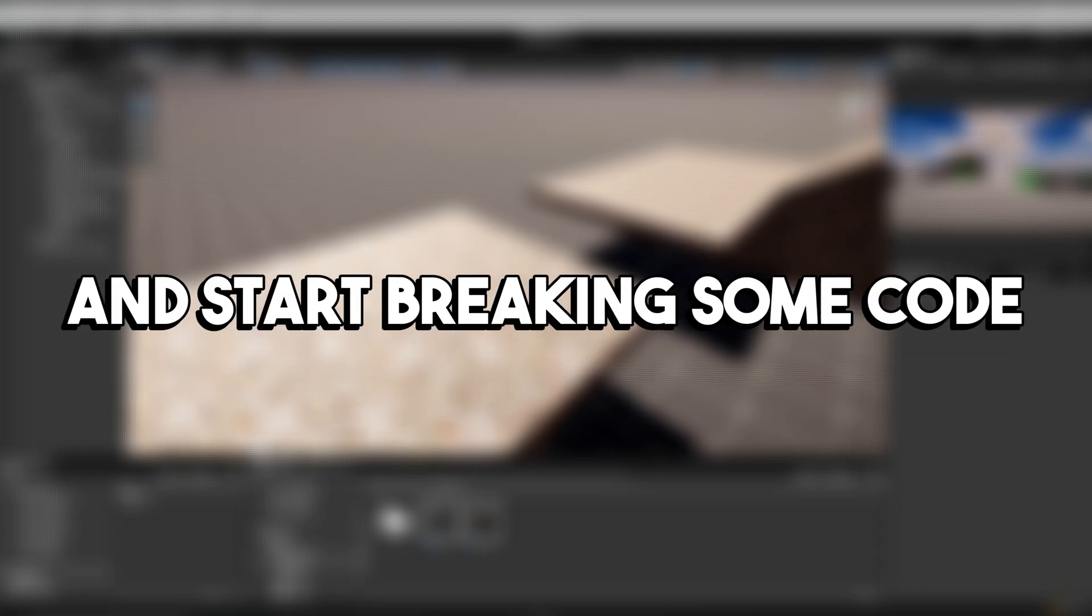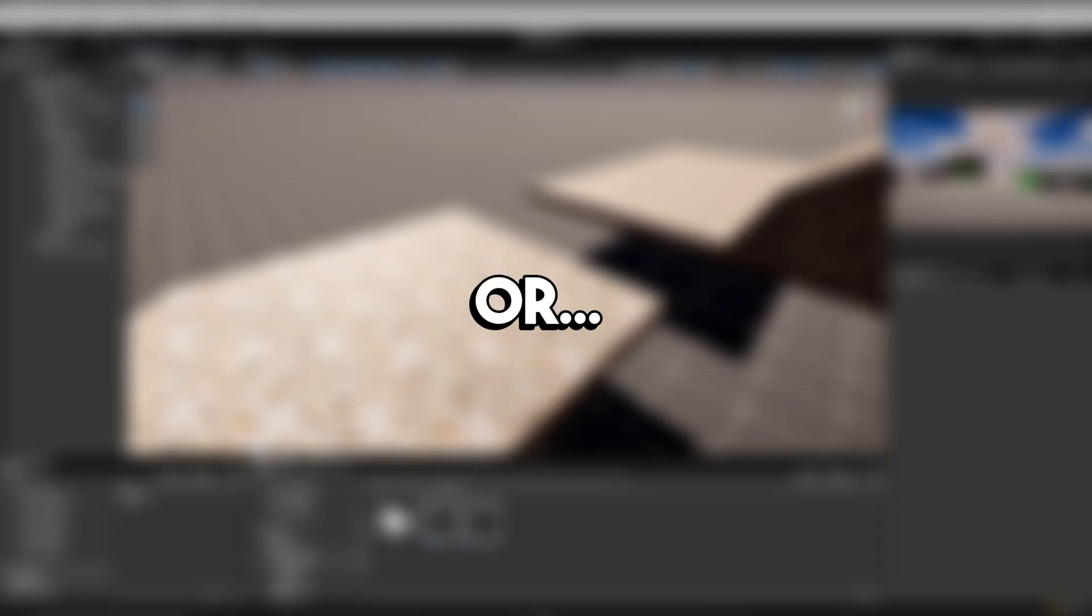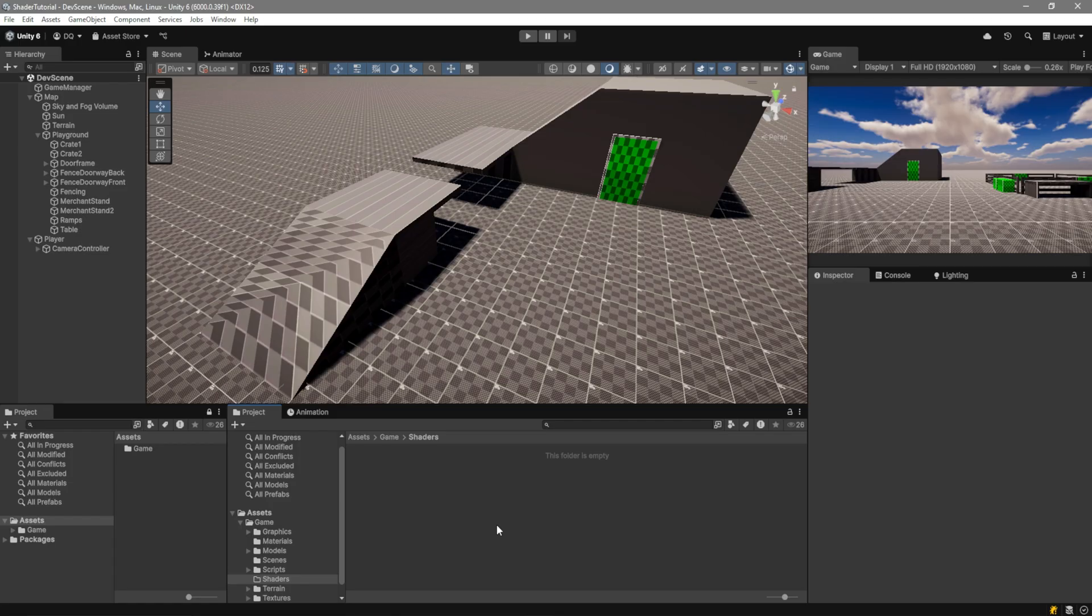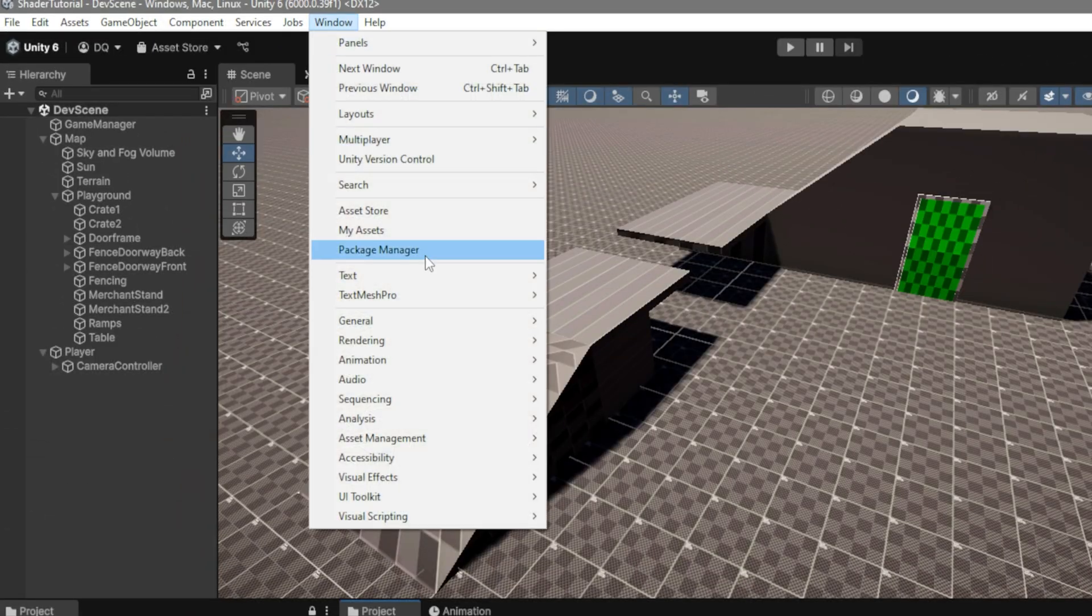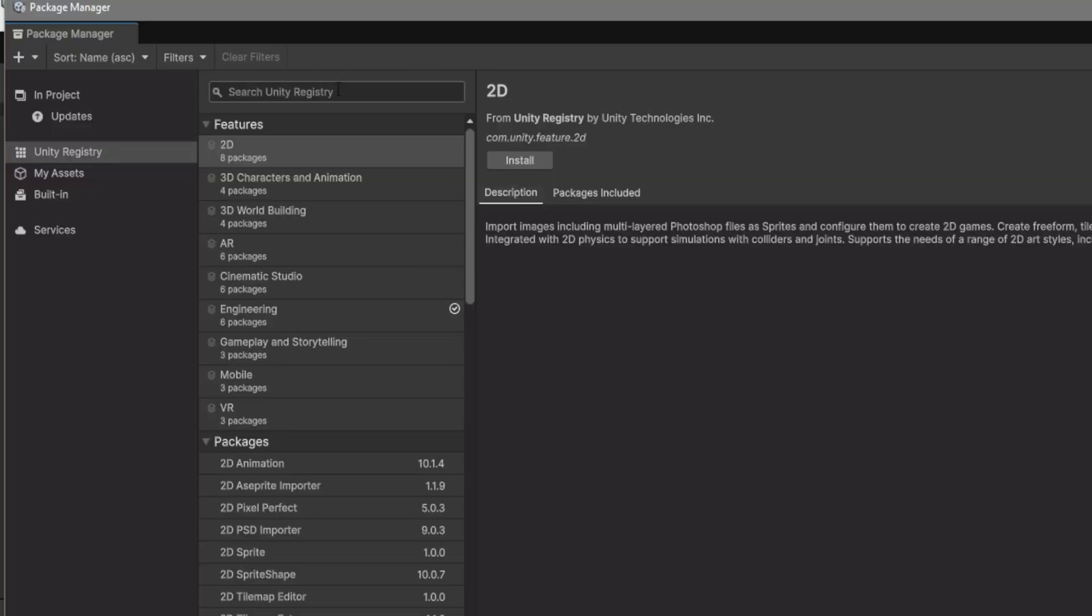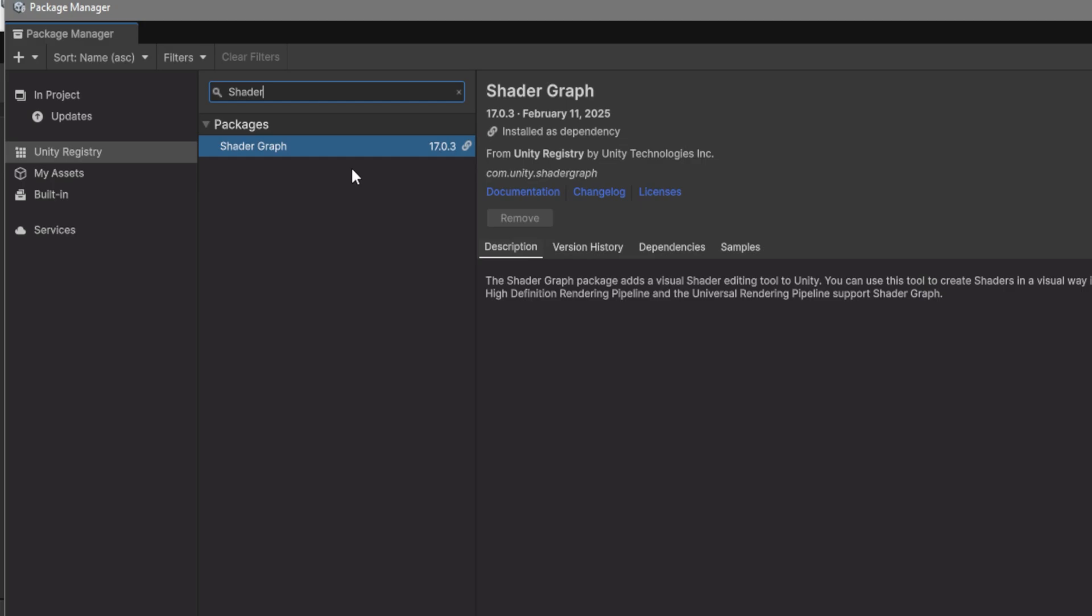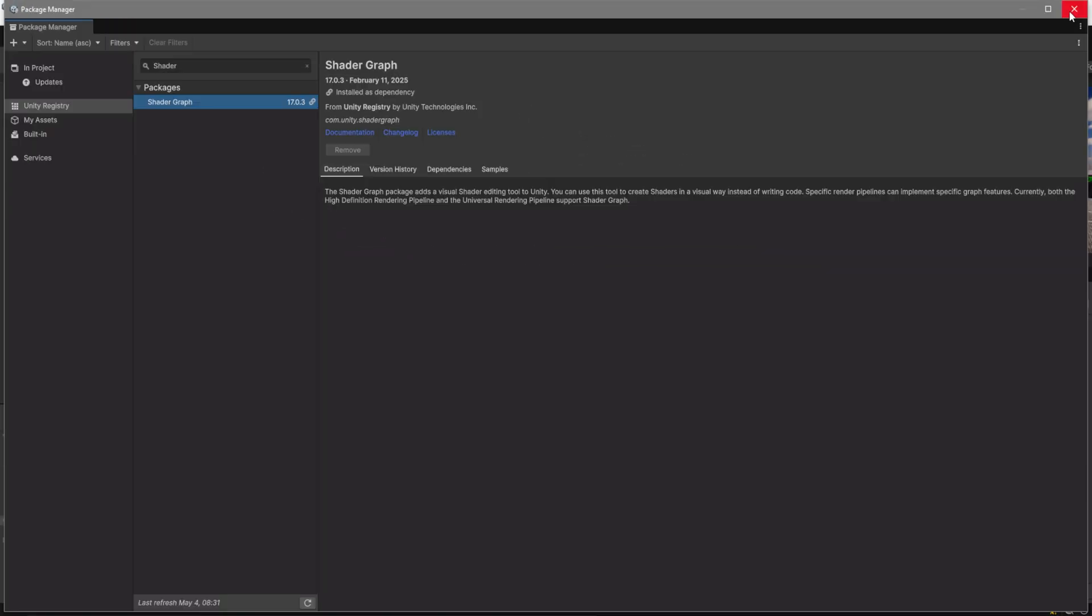So let's go ahead and start breaking some code or some shader. In Unity, the first thing that you need to do is first go over here to Window, Package Manager, and inside here you want to look for shader graph. If you're using Unity 6, it should be installed by default, but in some older versions, it won't. Just click on it and here it should be installed.